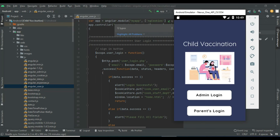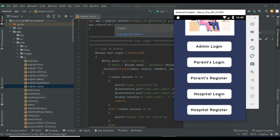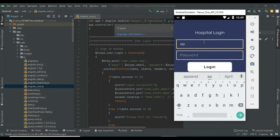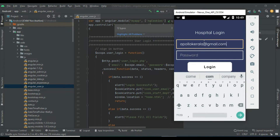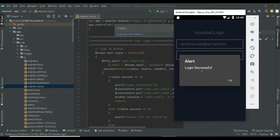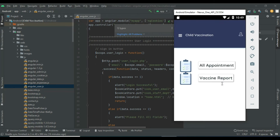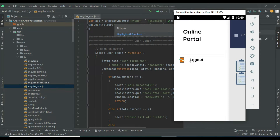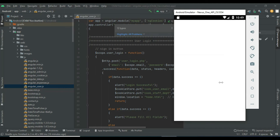Come back to the hospital login. Enter the hospital email ID and password. Click login — login successfully. Log out of the hospital module.